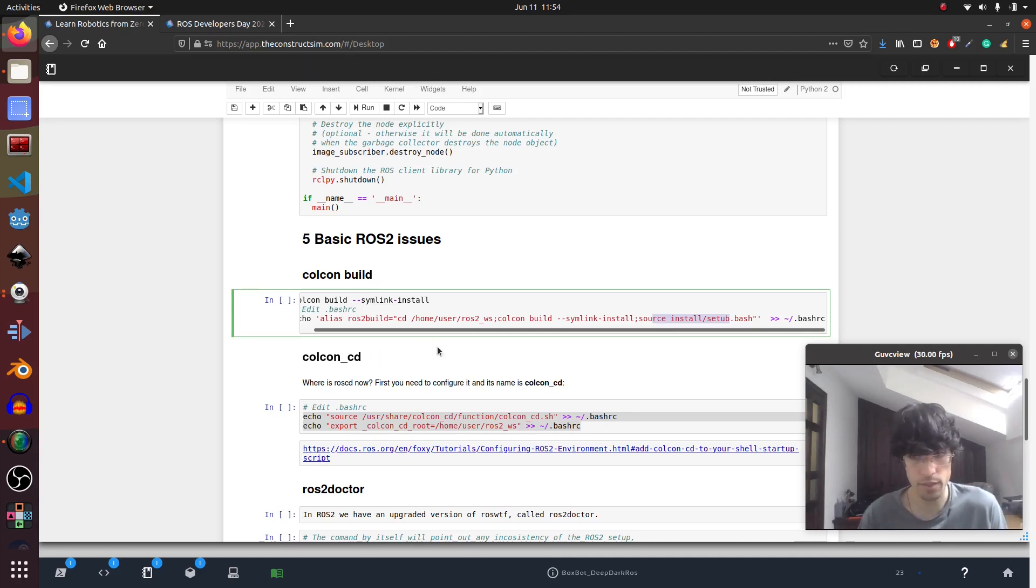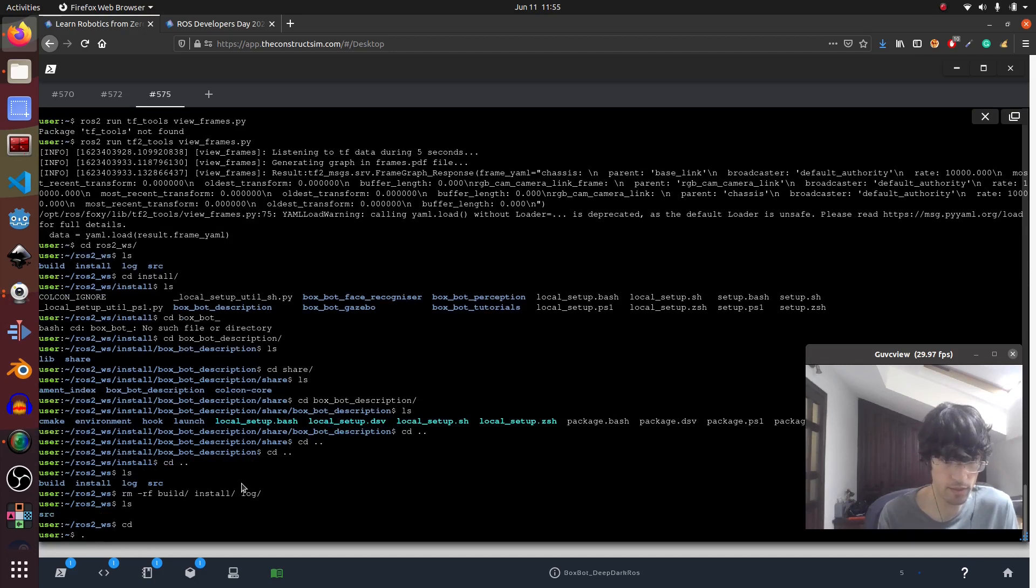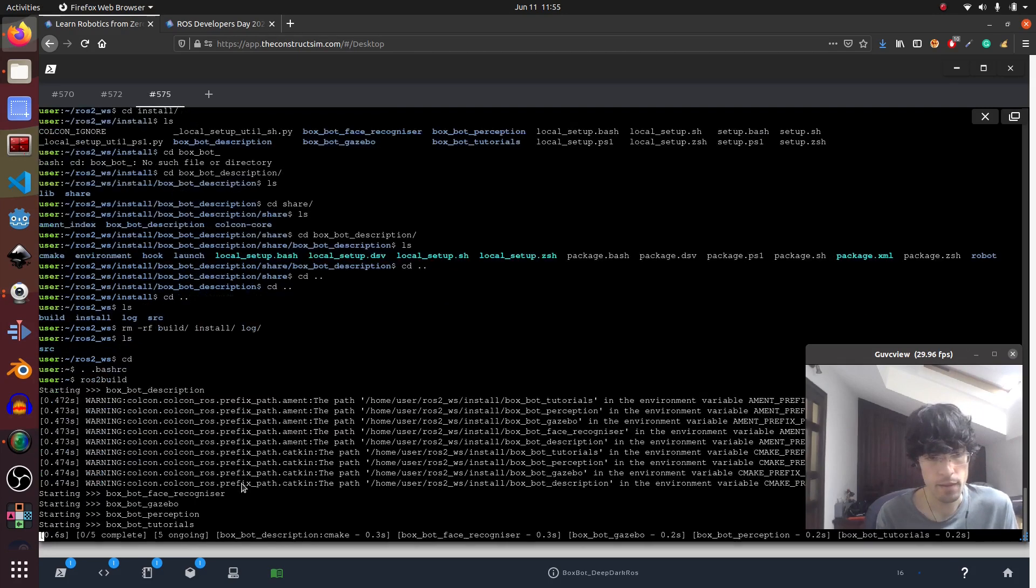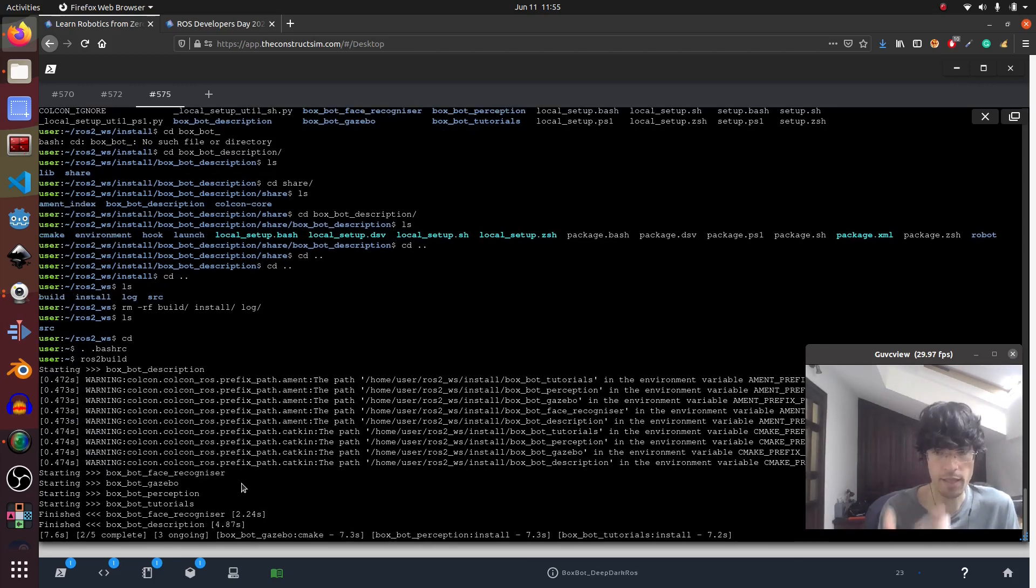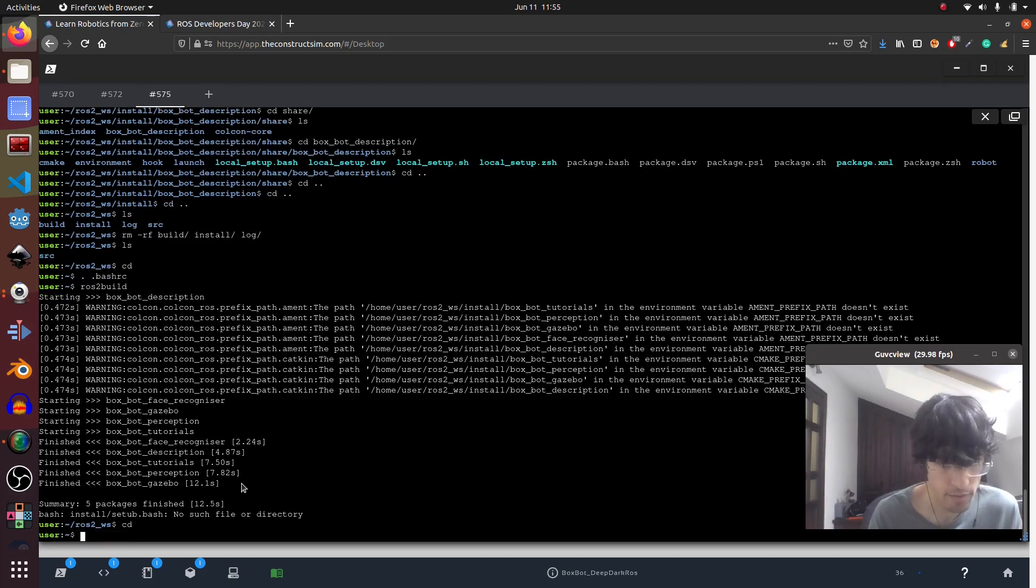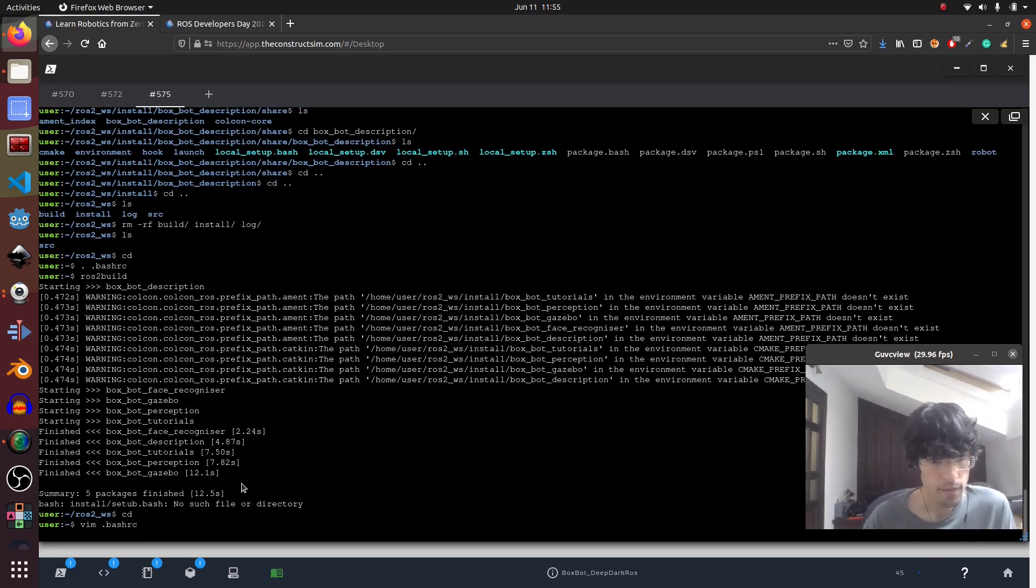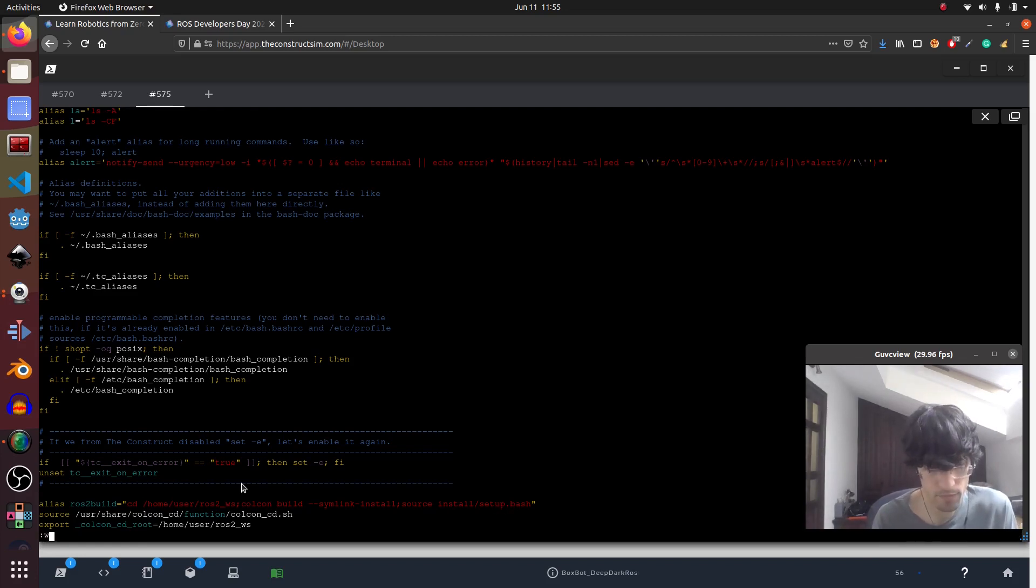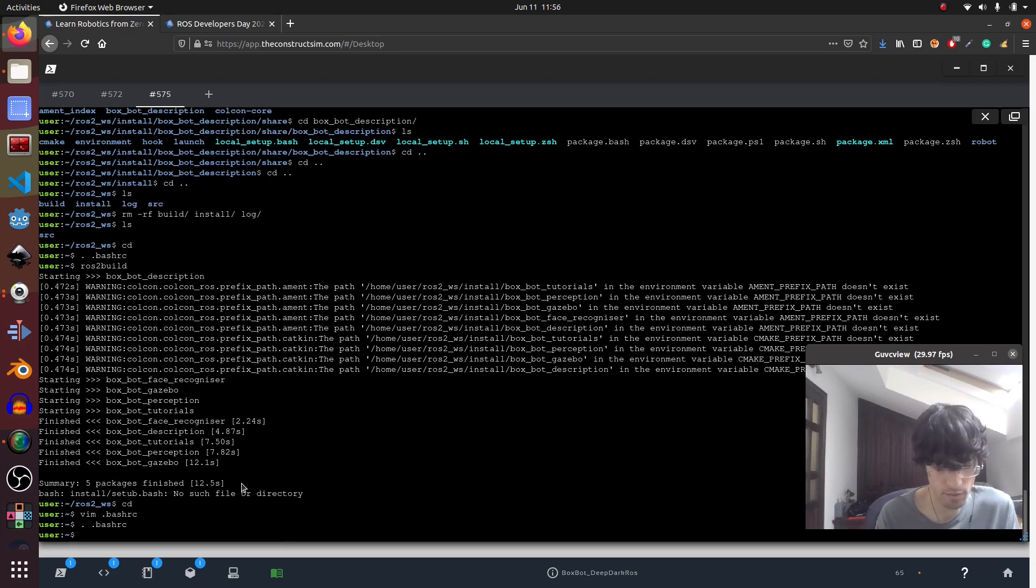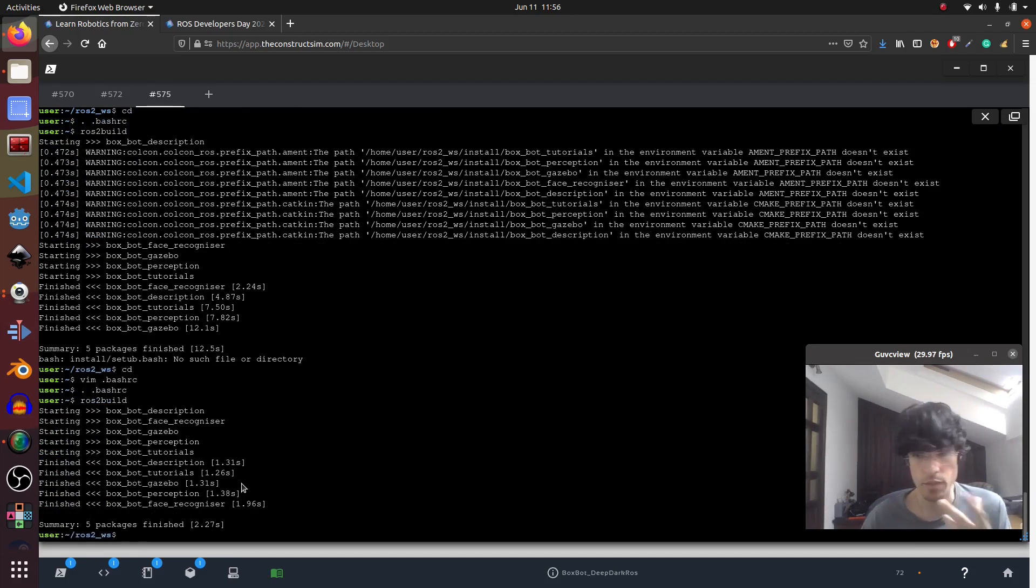So if I go here, normally you have to do source bashrc if you did the change. And then I do a ROS2 build. Then it goes to the ROS workspace and it compiles using the symlink. Oh I did a mistake here. Let me just fix the bashrc. Okay there we go, setup dot bash. Let me do it again. ROS2 build.